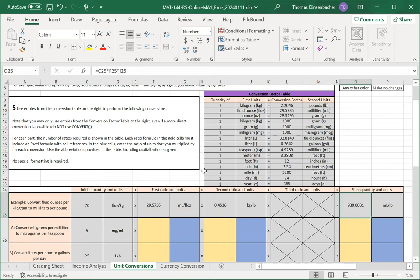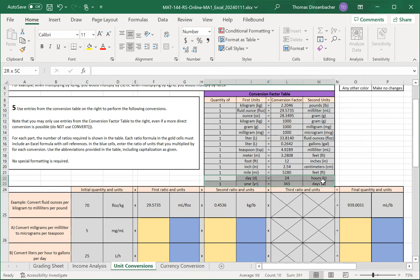However, what we do have is two different conversions, one from years to days, one from days to hours, that we can combine for part D to come up with the appropriate intermediate units.